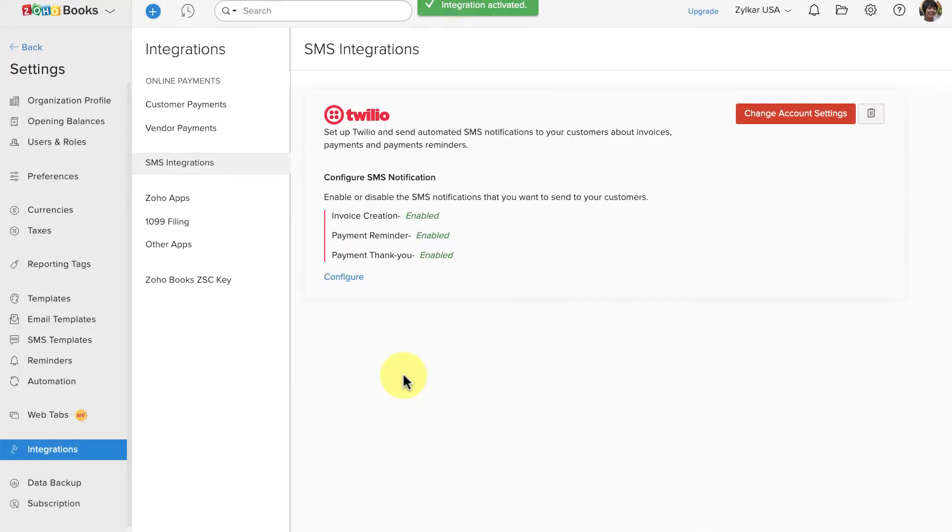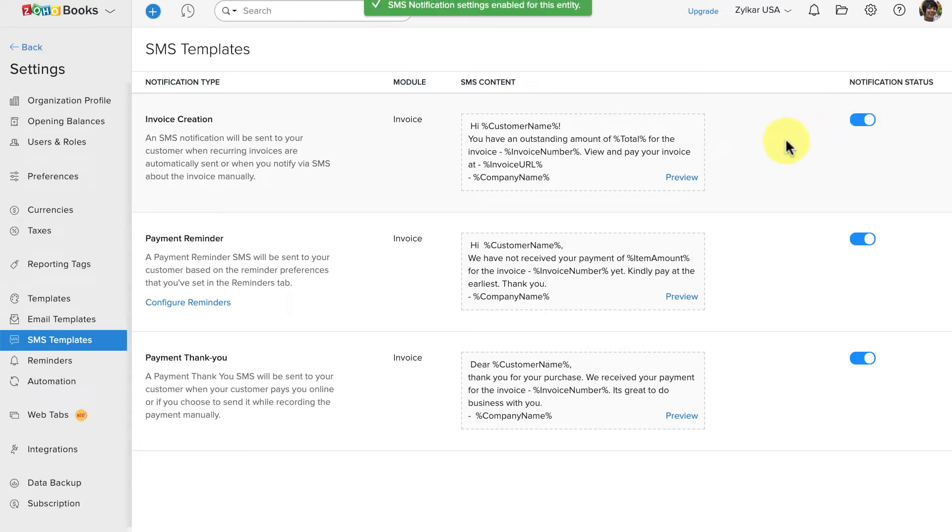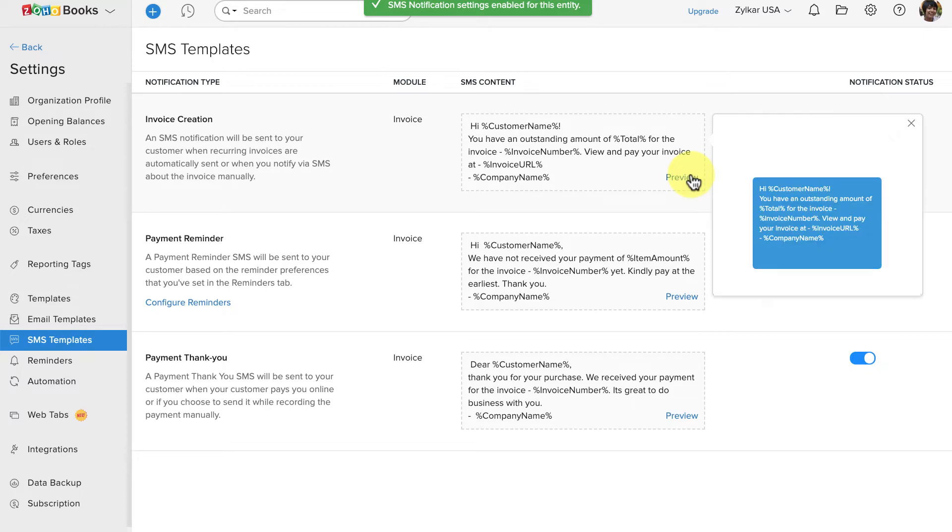Once connected, you can click here to configure the messages. You can enable or disable the notification using this toggle and preview the SMS content here.